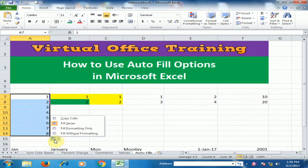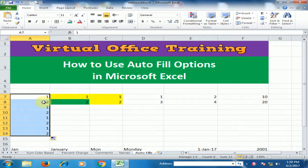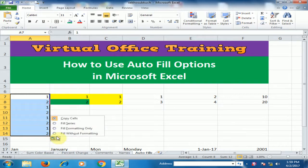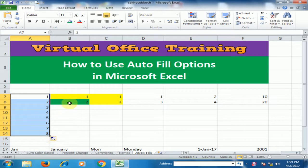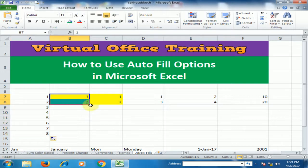If you click the autofill option, by default it is set to Fill Series. If you click Copy Cells, you will notice it will copy 1 and 2 again and again. If you click Fill Series, it will generate a sequential list.